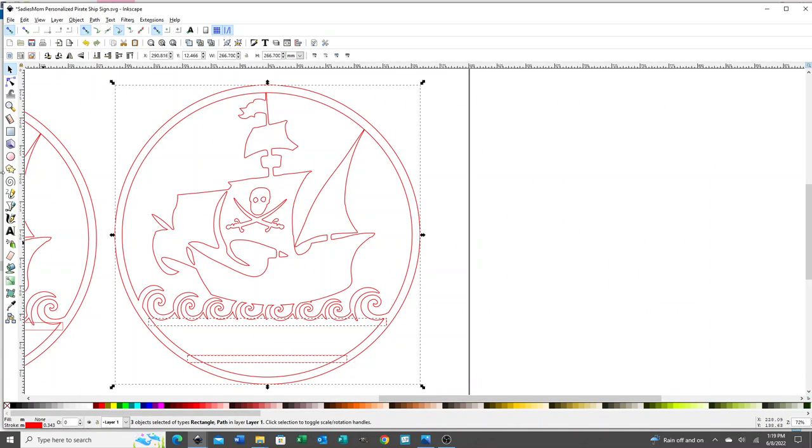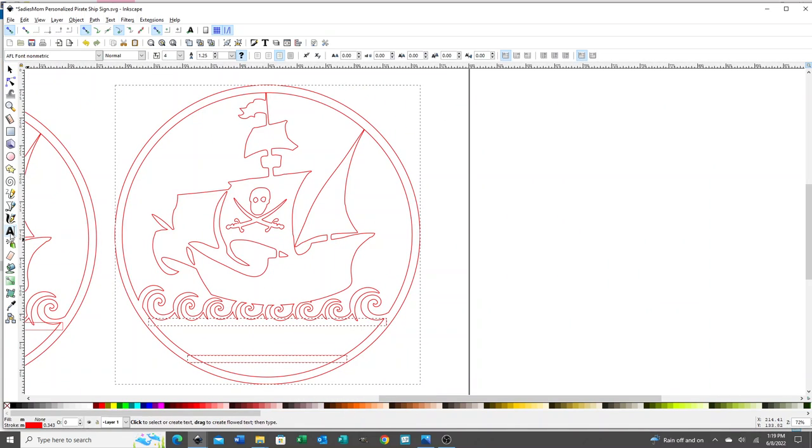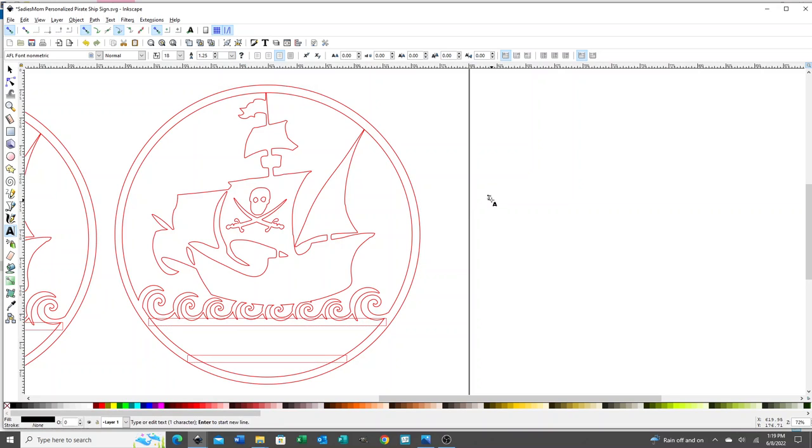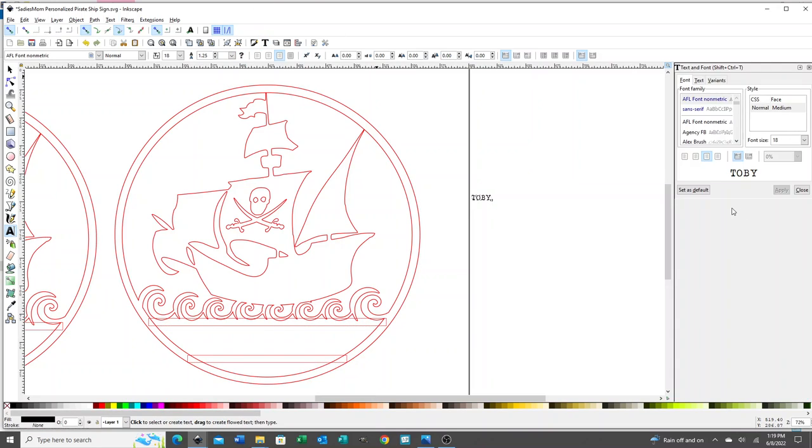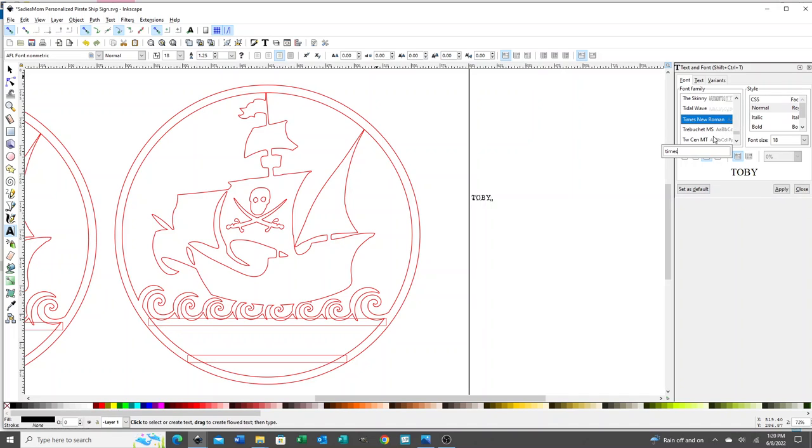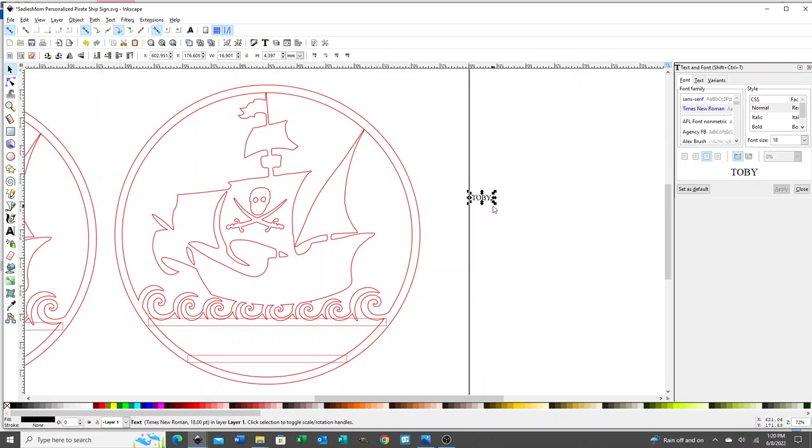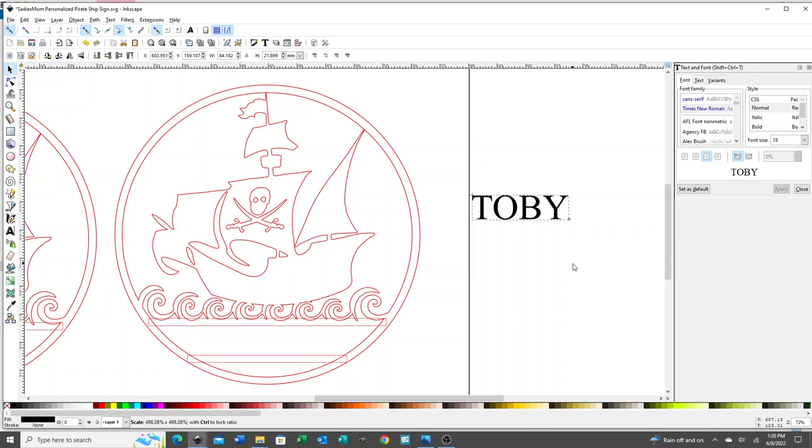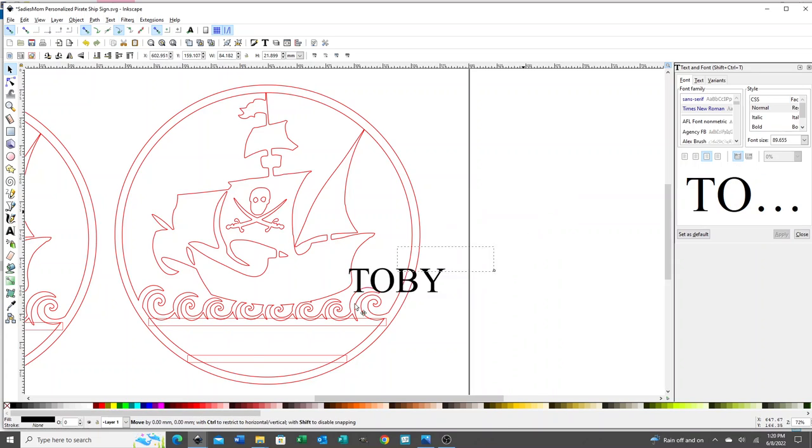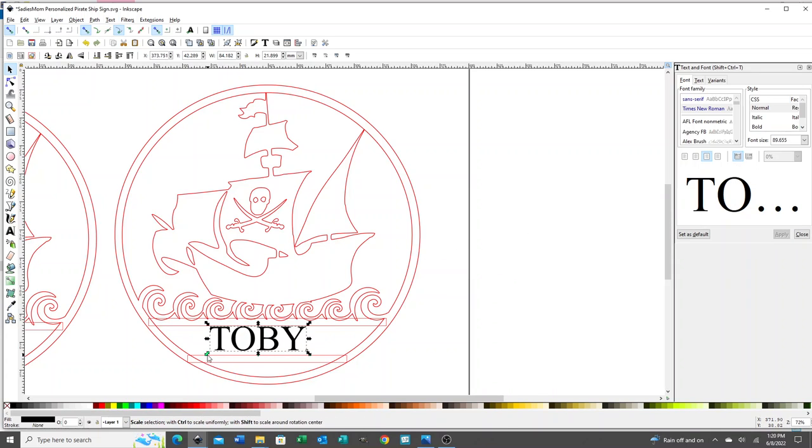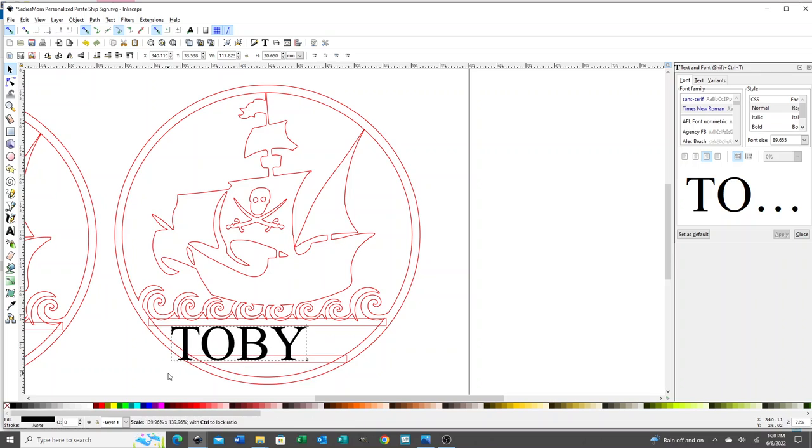At any rate, next step is to select the text tool and type your name. I'm going to type Toby. I'm going to select a font. I like serif fonts. I think they work better when you're using the lines because they're a little more beefy. It gives you something to work with with the top and bottom.